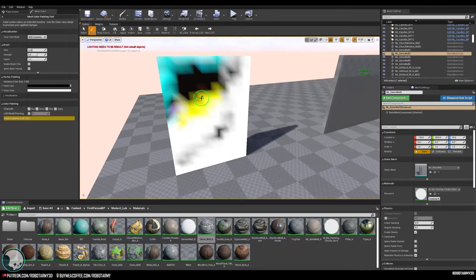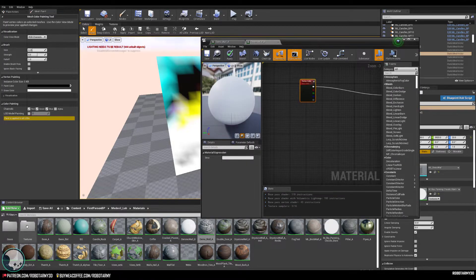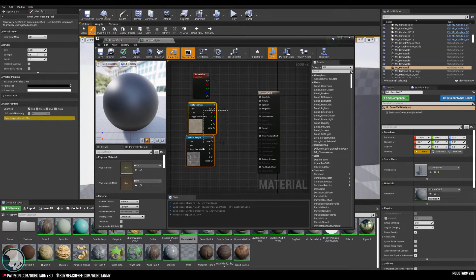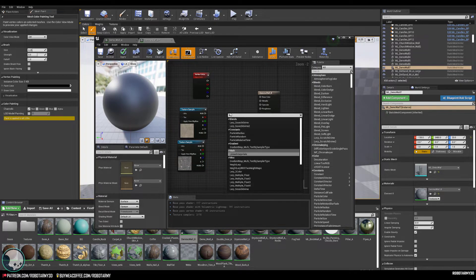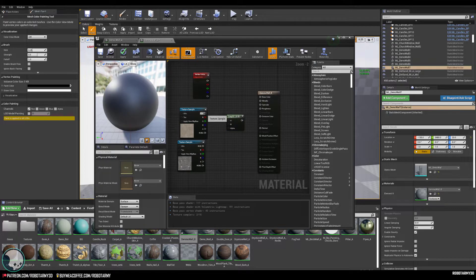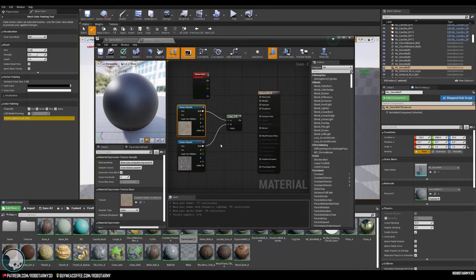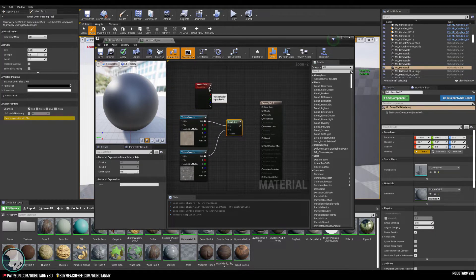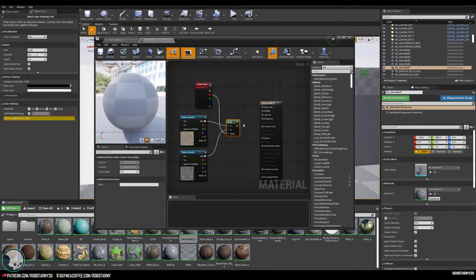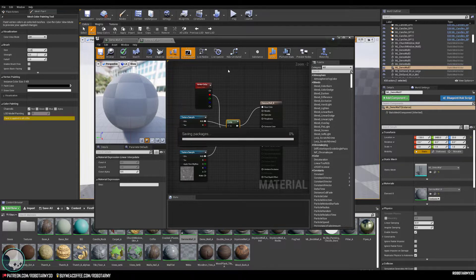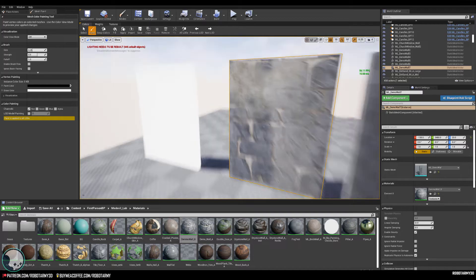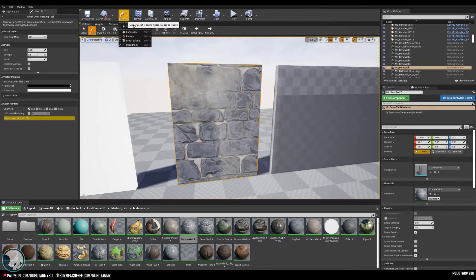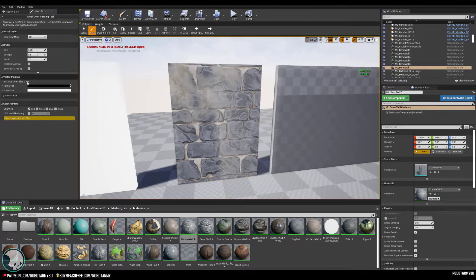We can use vertex colors to blend between different textures. With two textures in, create a Lerp node — plug plaster into A and brick into B. The B input is shown first, and A is what you paint in. Plug the red channel from the vertex color into the lerp alpha, then put that into base color and save. Now we've got a brick wall with plaster coming through, and using Mesh Paint we can begin painting the plaster on top.